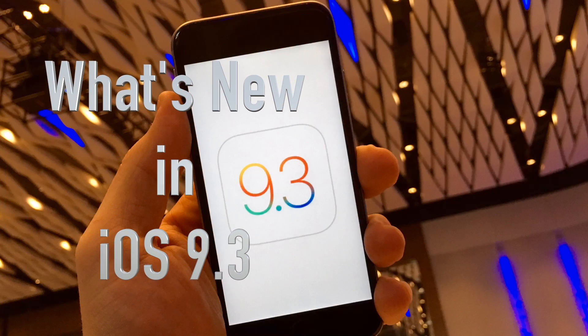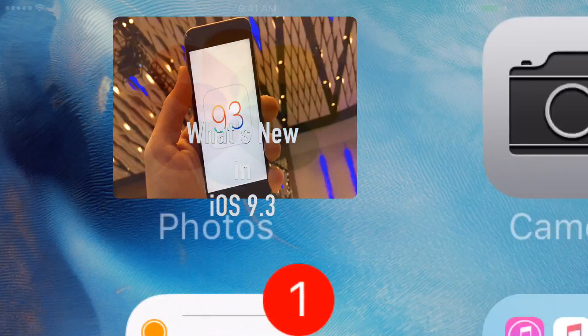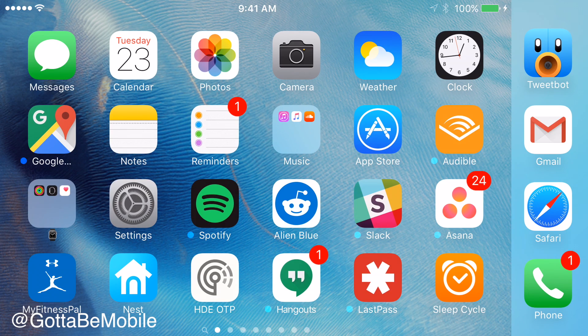Here's a look at what's new in iOS 9.3. I'm Josh Smith with GottaBeMobile.com. Today we're going to walk through some of the new iOS 9.3 features that you'll see on your iPhone and iPad later this year.